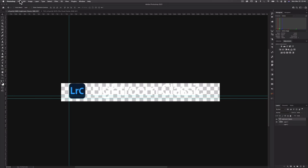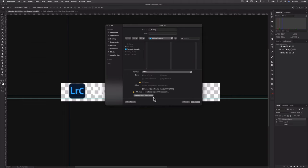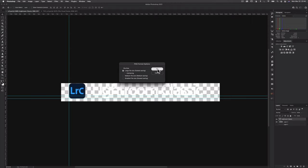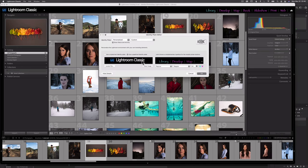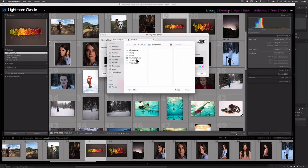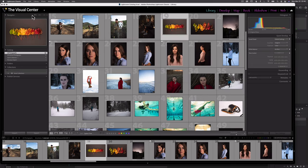All we need to do is select File, Save As, and select PNG as our format. Select Save, then select OK. Now just navigate to Lightroom, right-click, and select Edit Identity Plate, then select Locate File. Find the PNG we just created — I'm going to select one for the Visual Center, which I already created. Select Choose and OK. There we go.